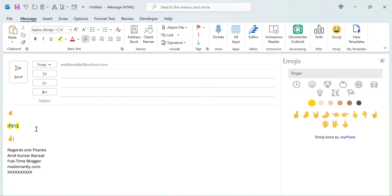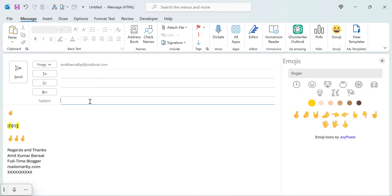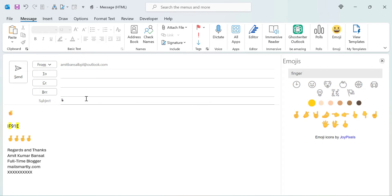If you want to insert the same emoji in the subject line, you can use the same code 1F91E and Alt+X, which will convert the code to the crossed finger emoji. However, in the subject line you will get the emoji in black and white color. And if you try to use the emoji panel to insert into the subject line, that feature is not allowed in Outlook Classic.